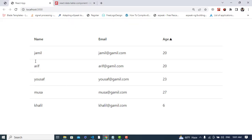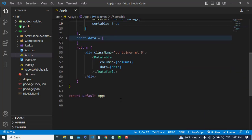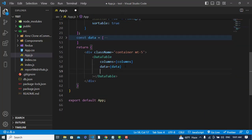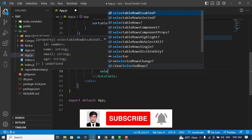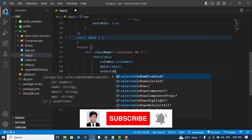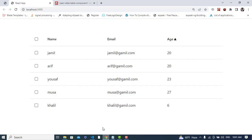Now let's make the rows selectable. To apply that, write 'selectableRows' in the DataTable component. After writing this, let's check it — the rows are now selectable.